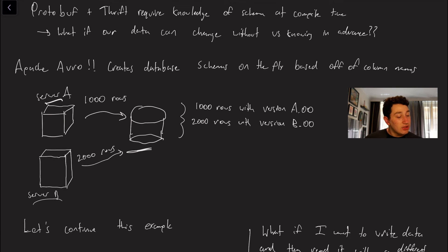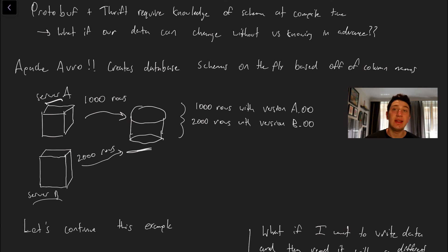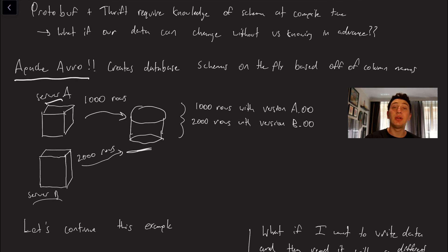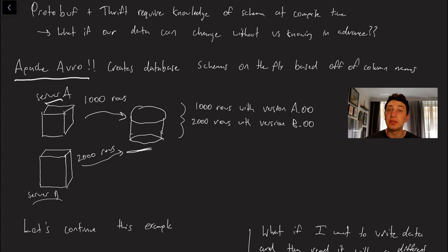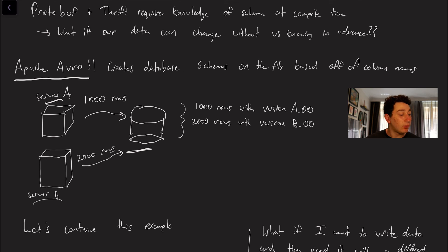So let's imagine now again that server A is publishing a thousand rows and server B is publishing two thousand rows. Well we actually just want to be able to create data schemas for those on the fly and that is kind of what this framework Apache Avro does. So Avro is very similar to thrift and protocol buffers with the exception that instead of giving all those fields unique tags or numbers what it does is it basically just creates a schema based off of the names of all the columns and it does this in a way that is very smart and we'll cover that in a second.